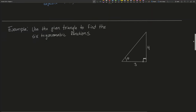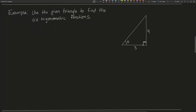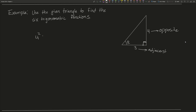Using this information we can use the given triangle to find the six trigonometric functions. The first thing to do is label which side is which. We have our angle theta, which means the 4 is the opposite side and the 3 is the adjacent side. We do not have the hypotenuse, so we should find that first. We take the opposite side squared plus the adjacent side squared equal to the hypotenuse squared: 4 squared is 16, 3 squared is 9, 16 plus 9 is 25, and the square root of 25 is 5. So our hypotenuse is 5.